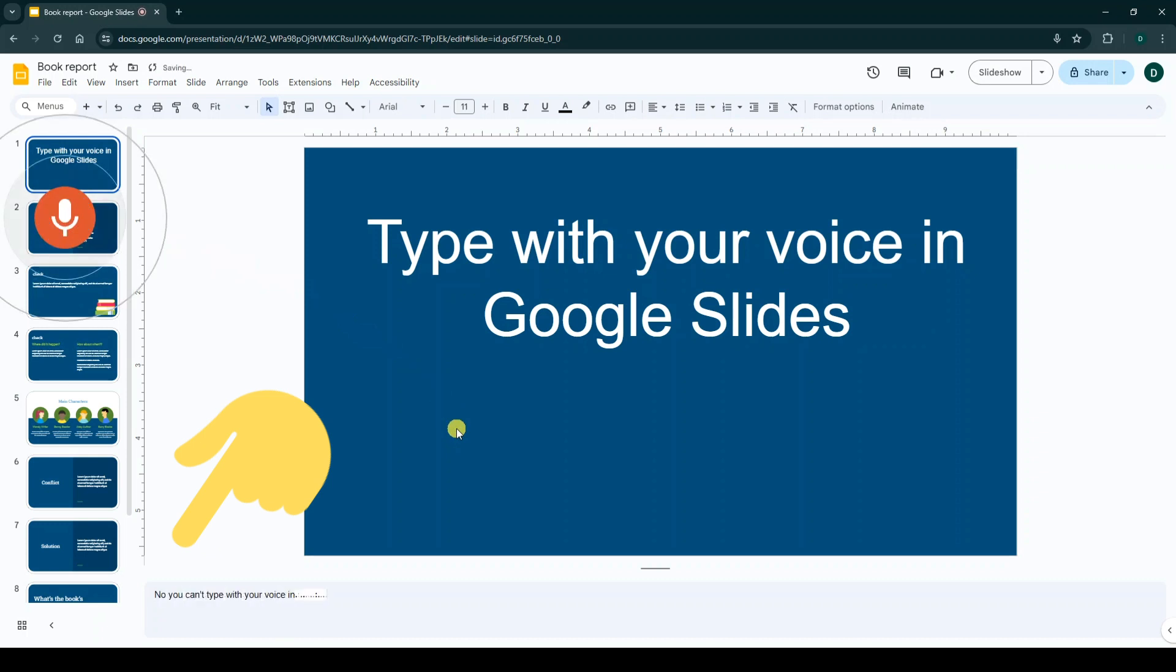After you type with your voice, you can copy this text and paste it in any slide you want.